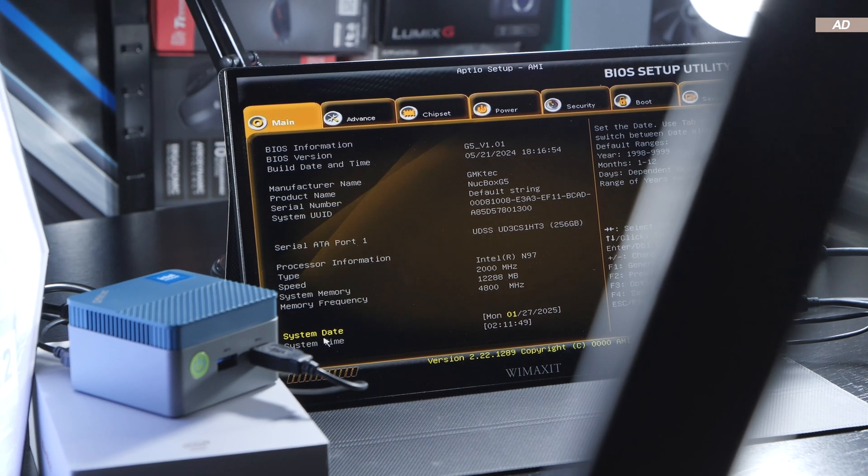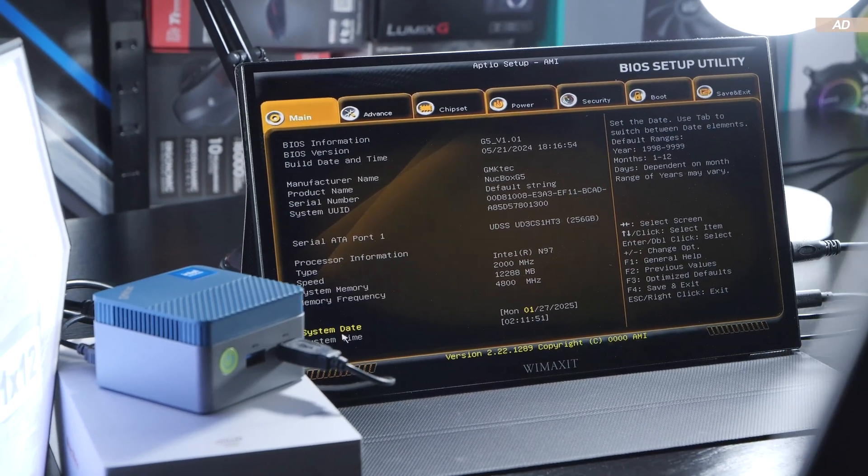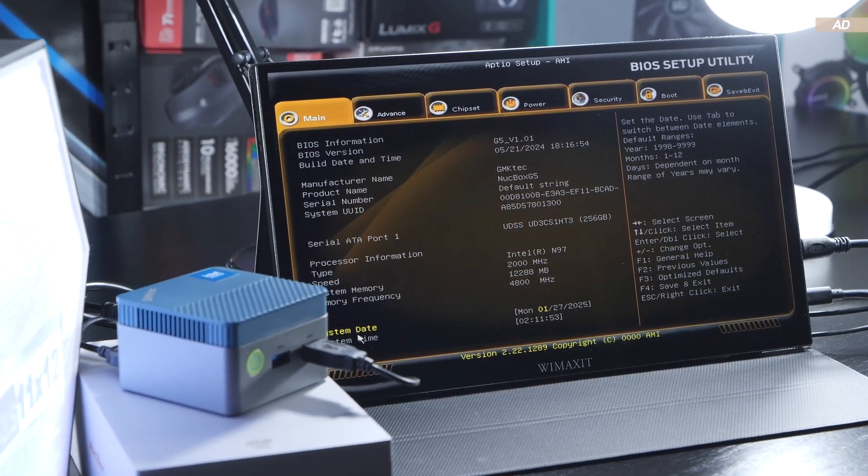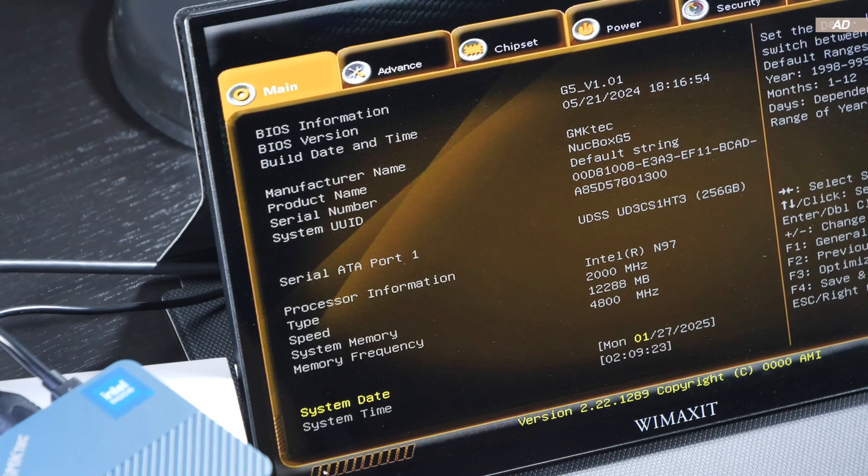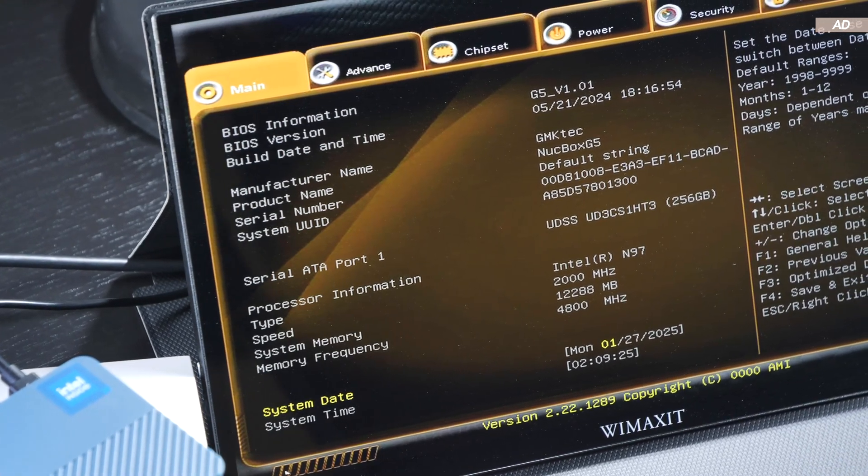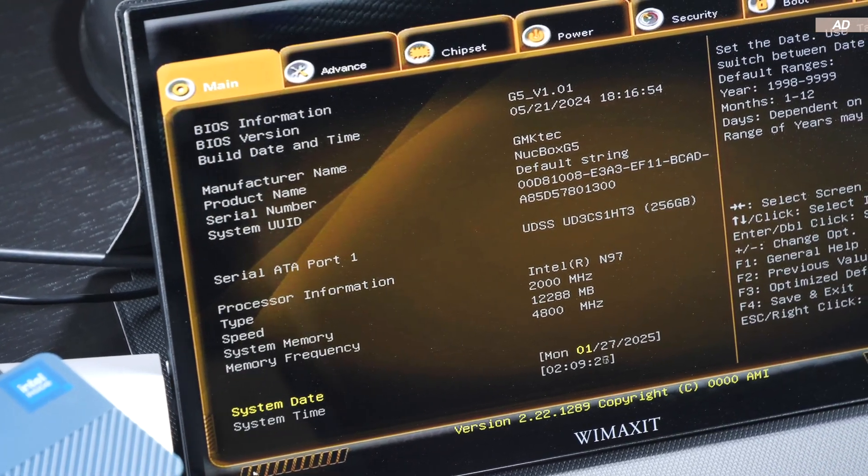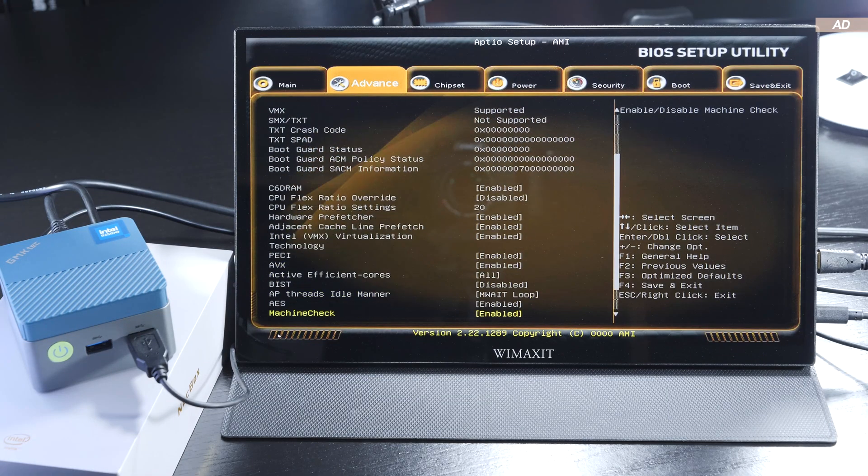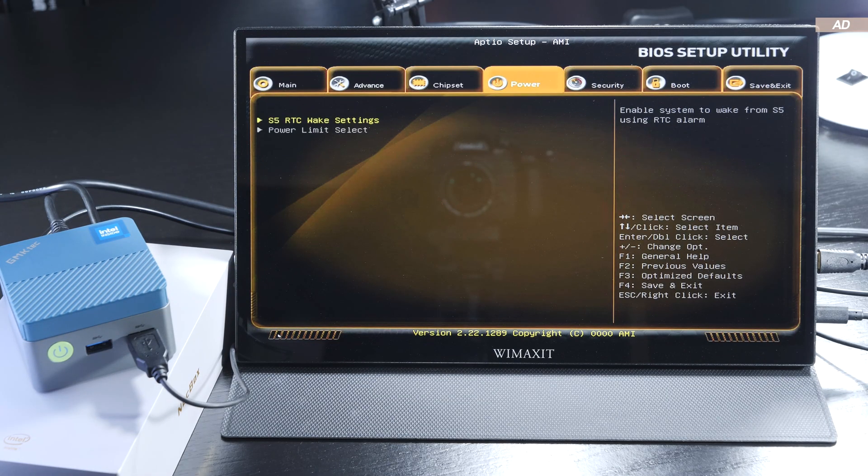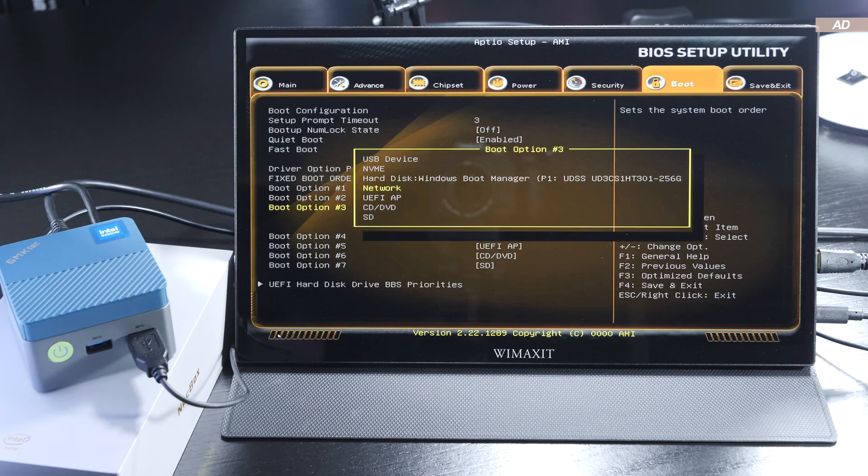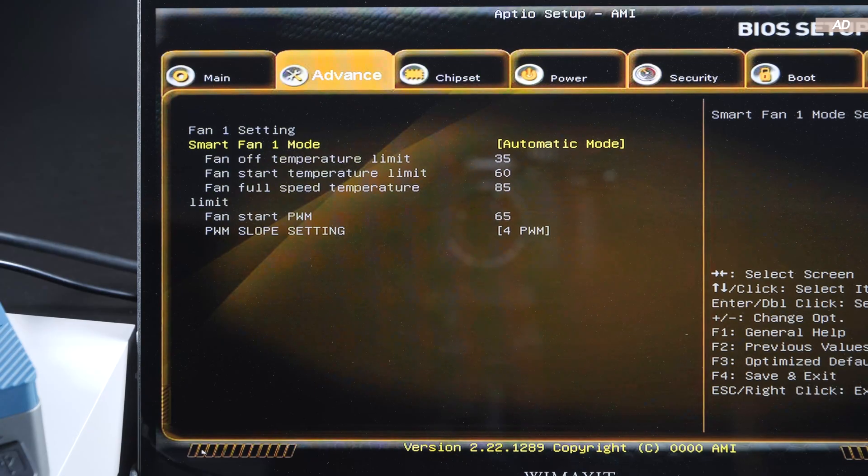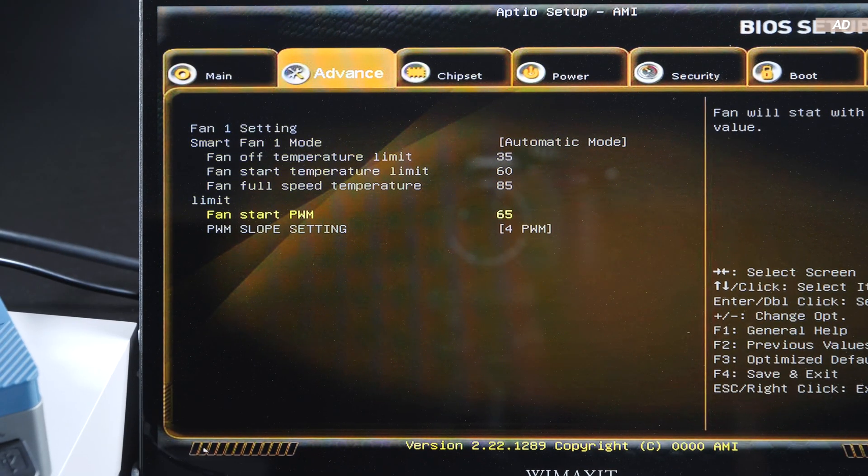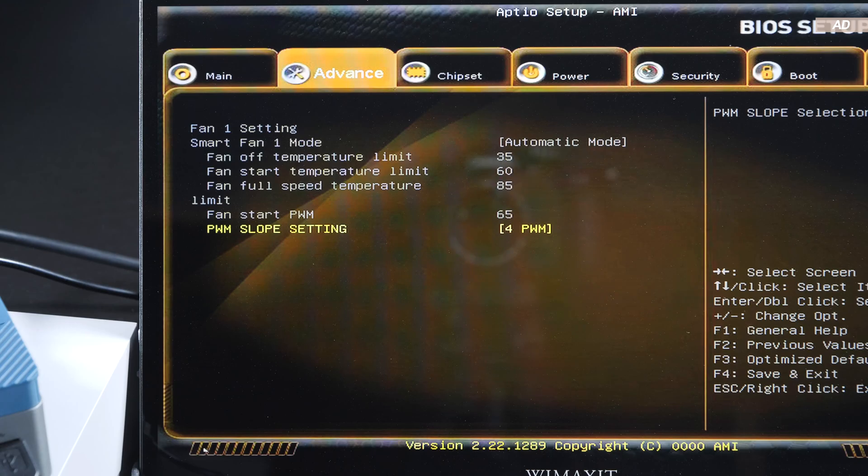For once, the trip into the UEFI BIOS made me feel some joy compared to other mini PCs, since GMK Tech apparently has given the BIOS a bit of a graphical user interface. We also happen to have slightly more customization options available than with certain Intel N100 platforms. In fact, we can even adjust the fan curve ourselves, which I think is great.